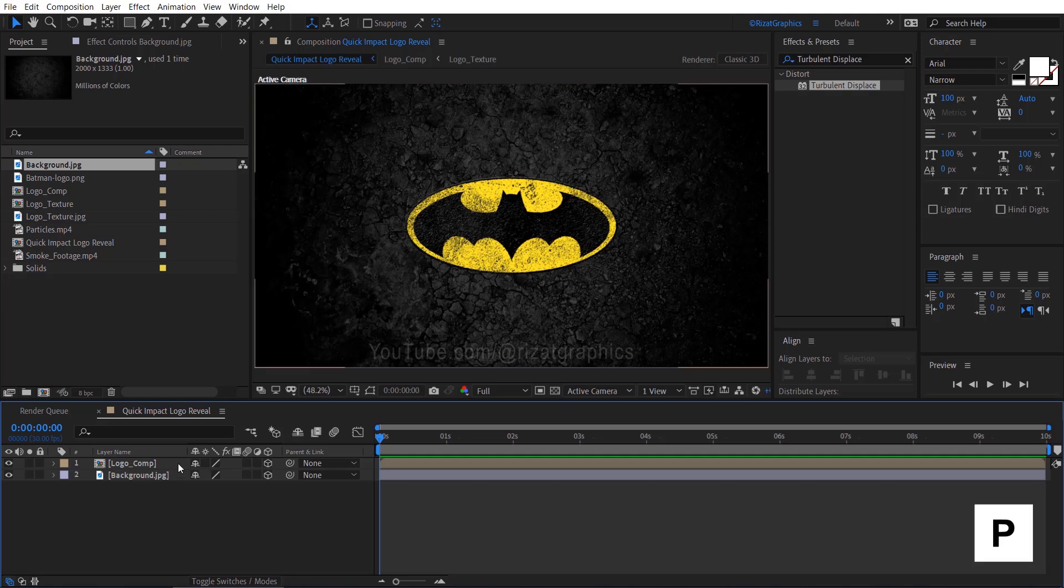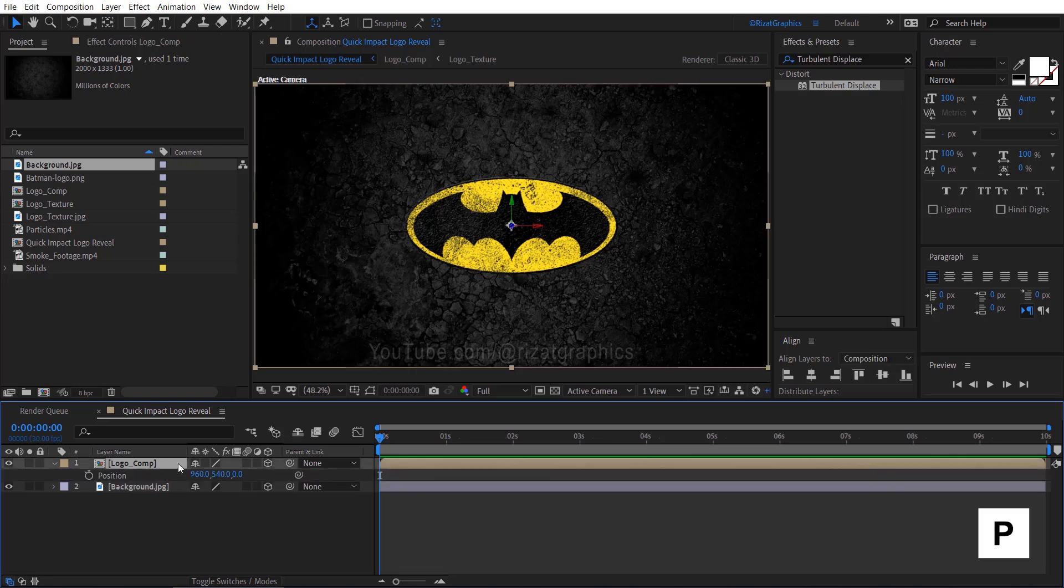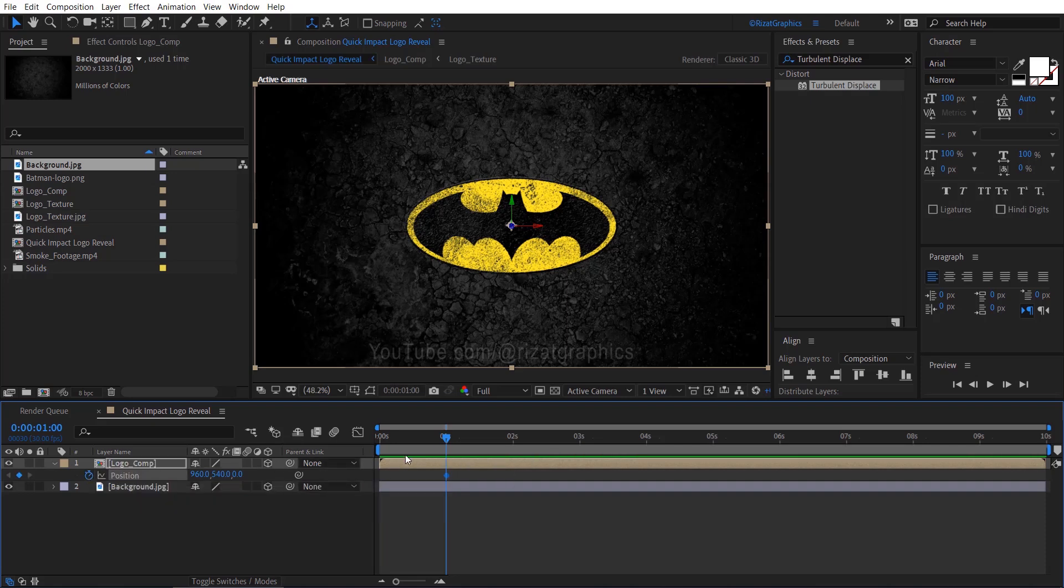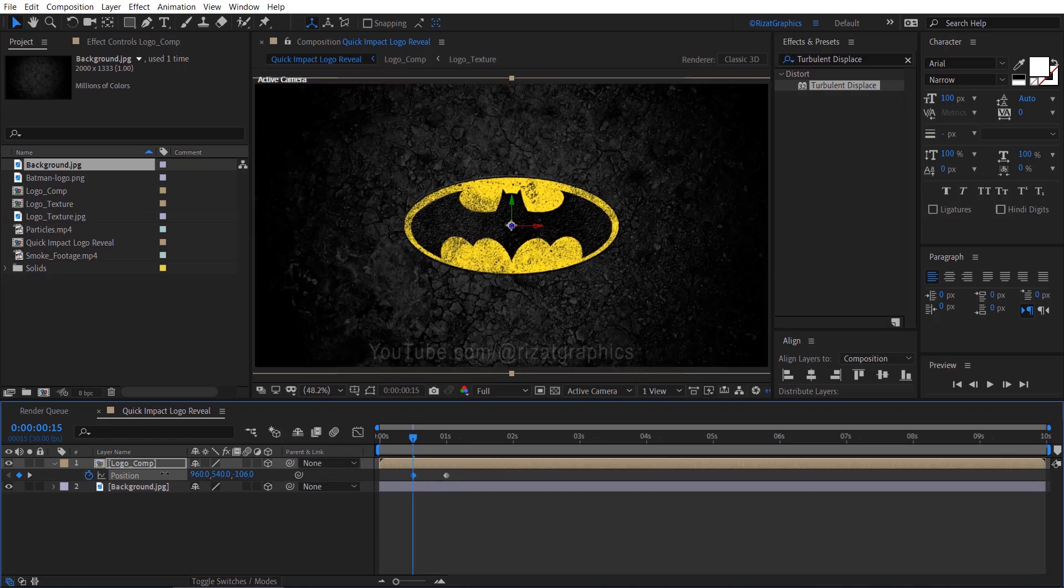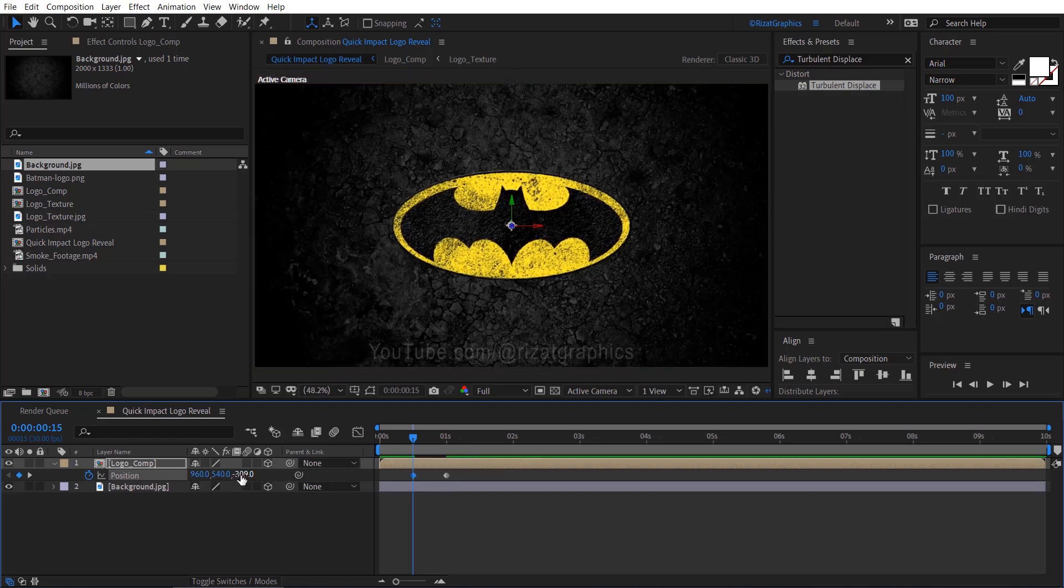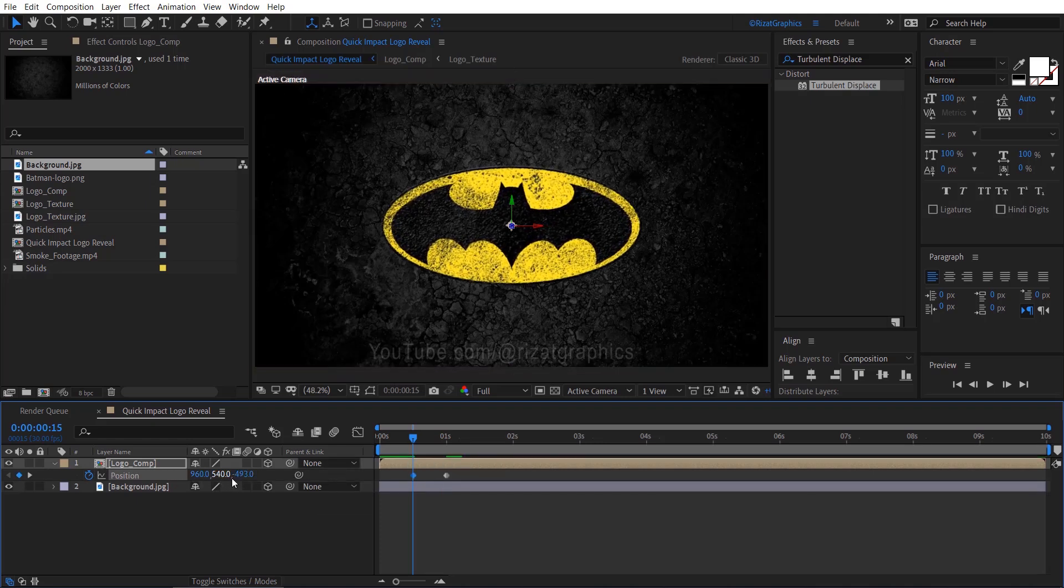Open the position properties of the Logo Comp layer. Move your time indicator to one second, add a keyframe on position. Move the time indicator back to 15 frames, then decrease the Z position value until the logo moves off the screen. I think minus 3000 is fine.